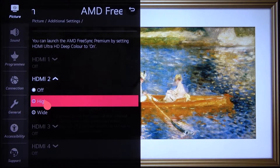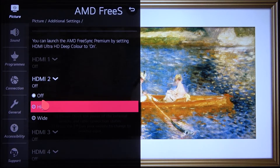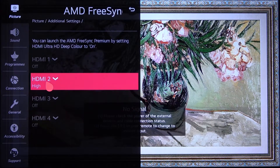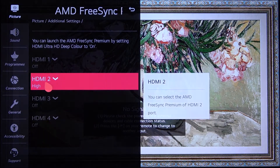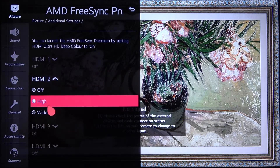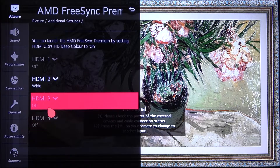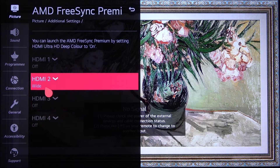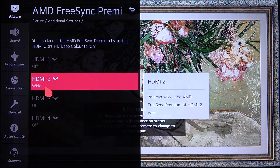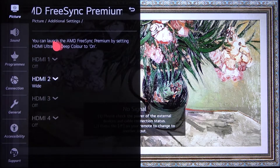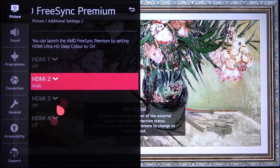You can pick high or wide, and of course you have here the description of this feature.